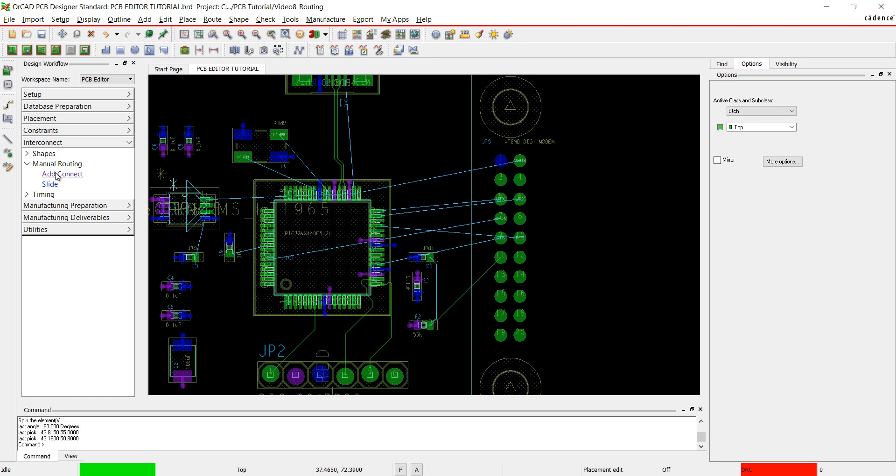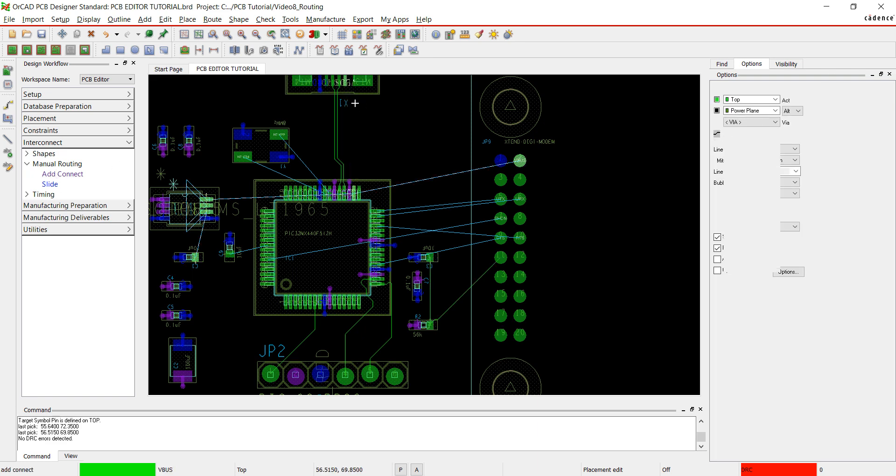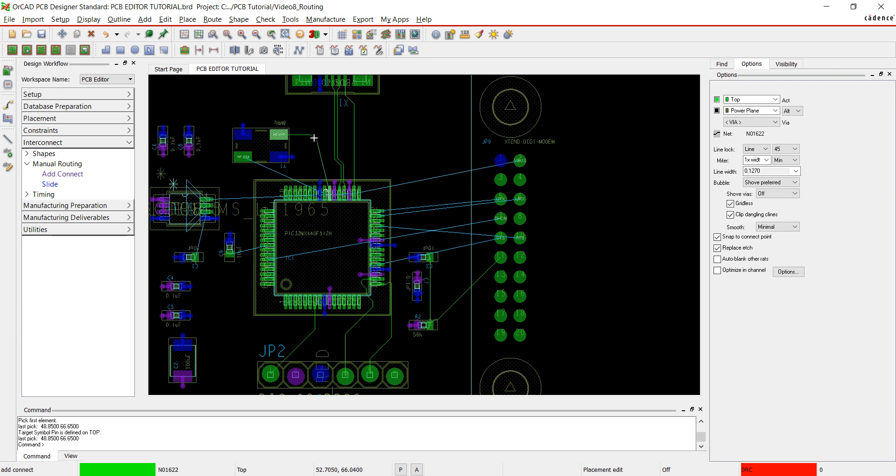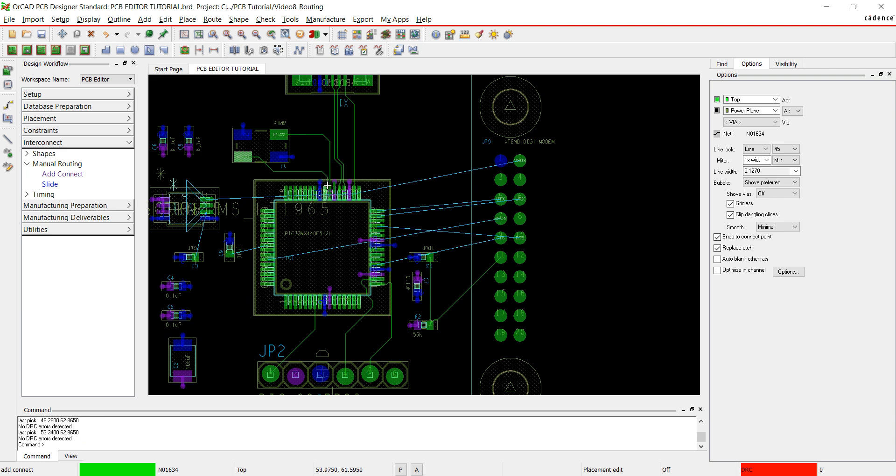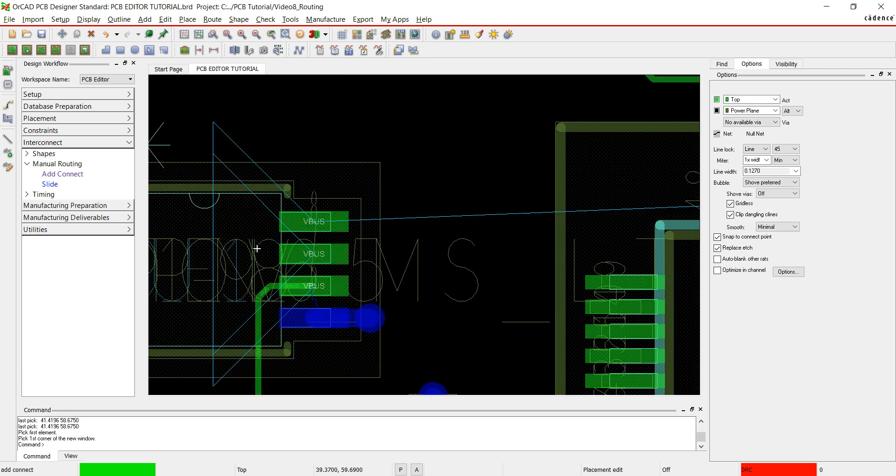I will not be adding any vias for routing, but if you need to add a via in your design, just right click and add via at any point in your trace. If you make a mistake while routing, right click and select oops. I'm not going to worry too much right now about making these traces perfect since I can easily clean them up after routing is complete.